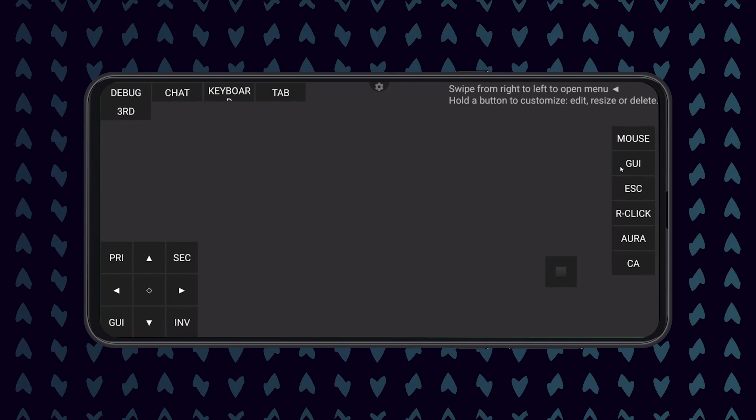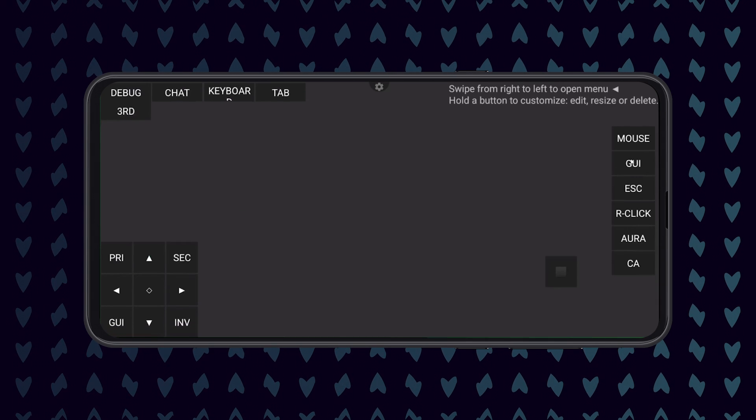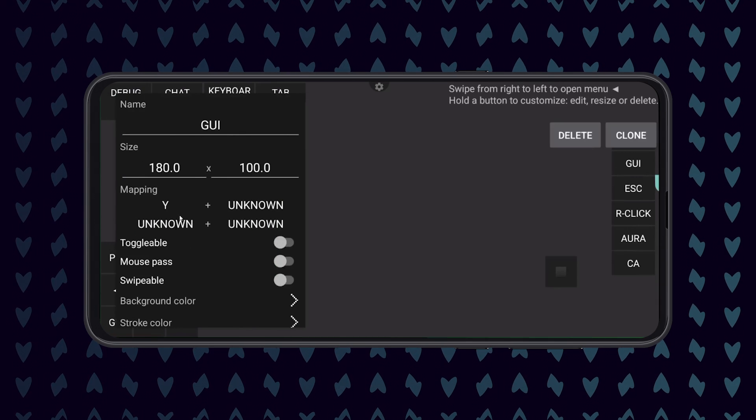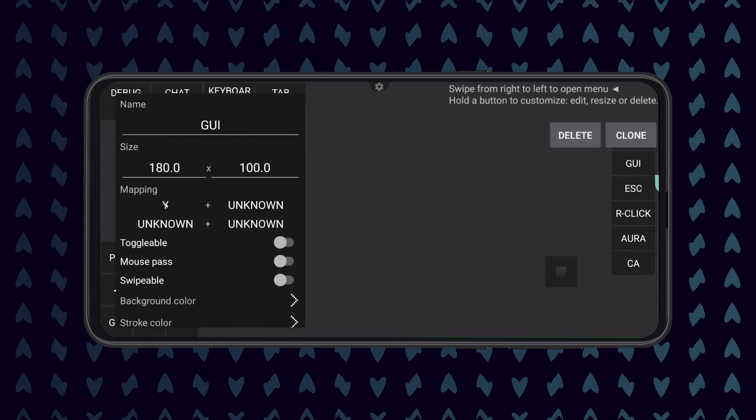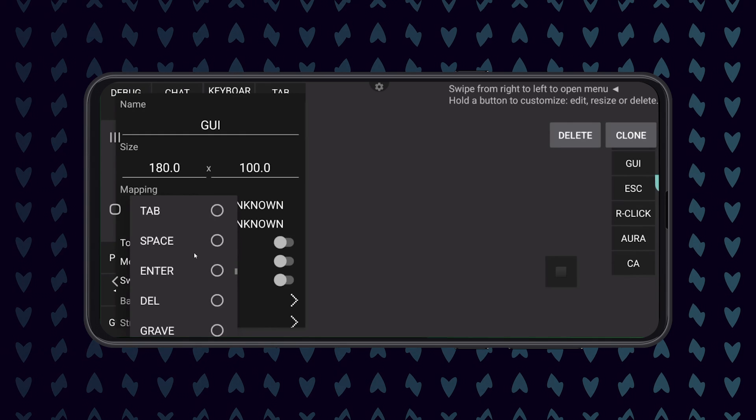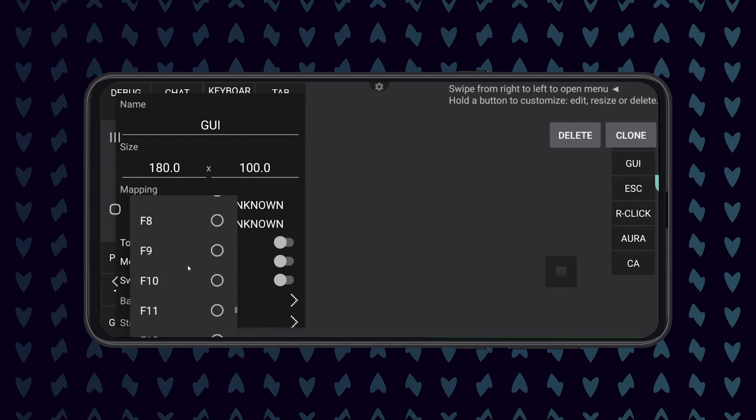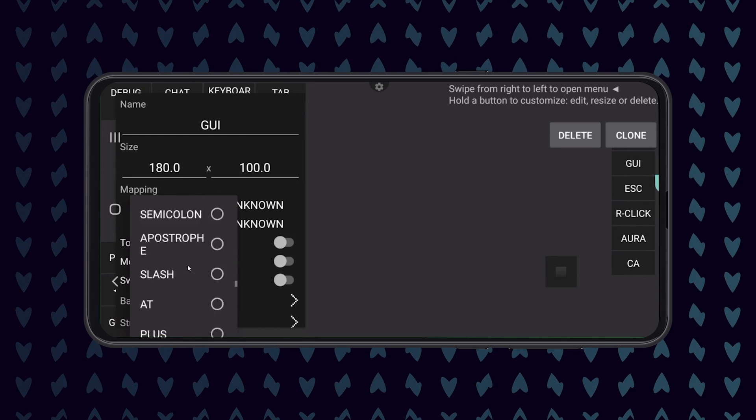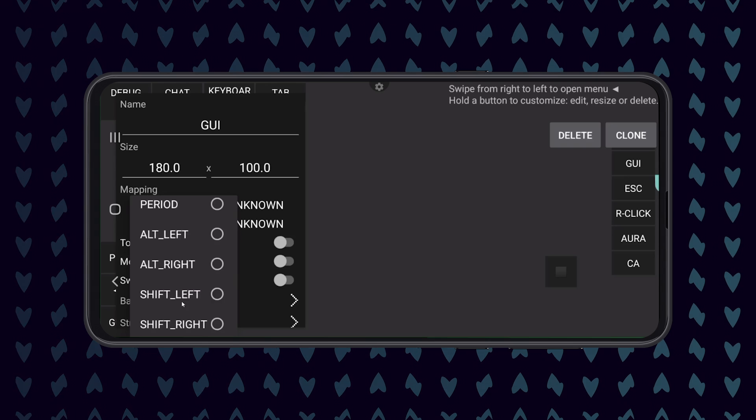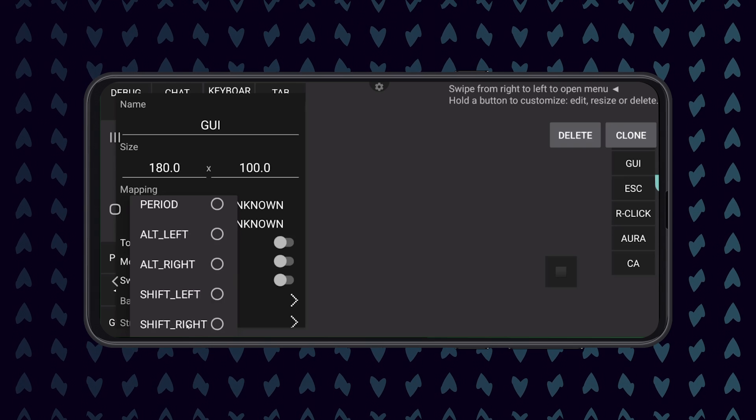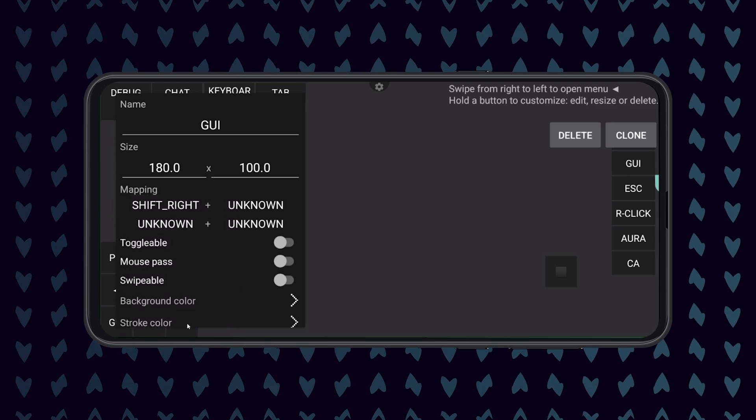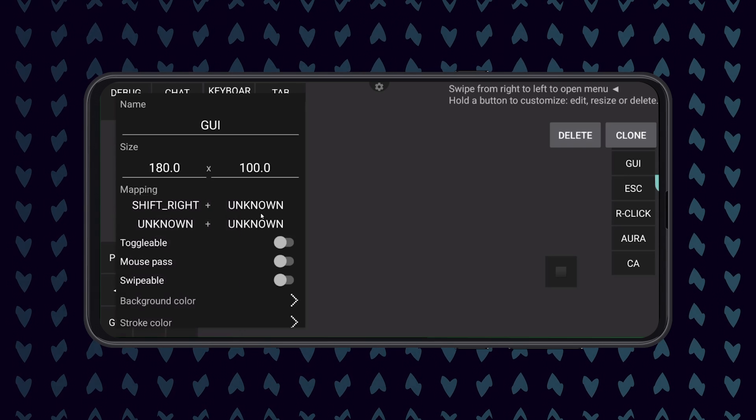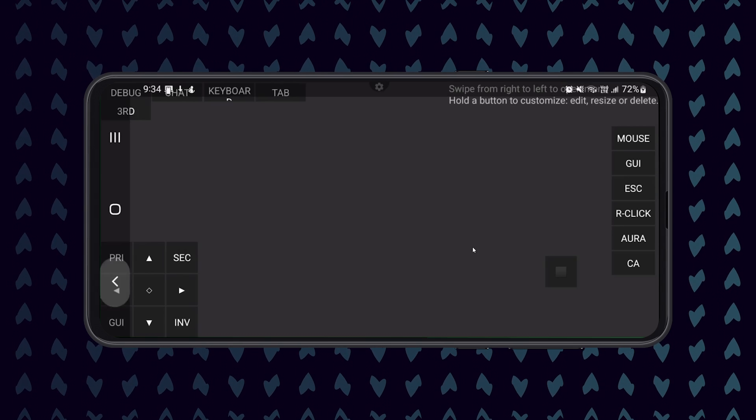You will then again need to create custom controls for the client or edit the controls you made earlier so that the GUI button is mapped to the default key for the new client that you are using. In this case, I'm using Meteor, so I'm going to change the GUI key's mapping to Right Shift, and then going to save the new custom controls and go back to the main menu.